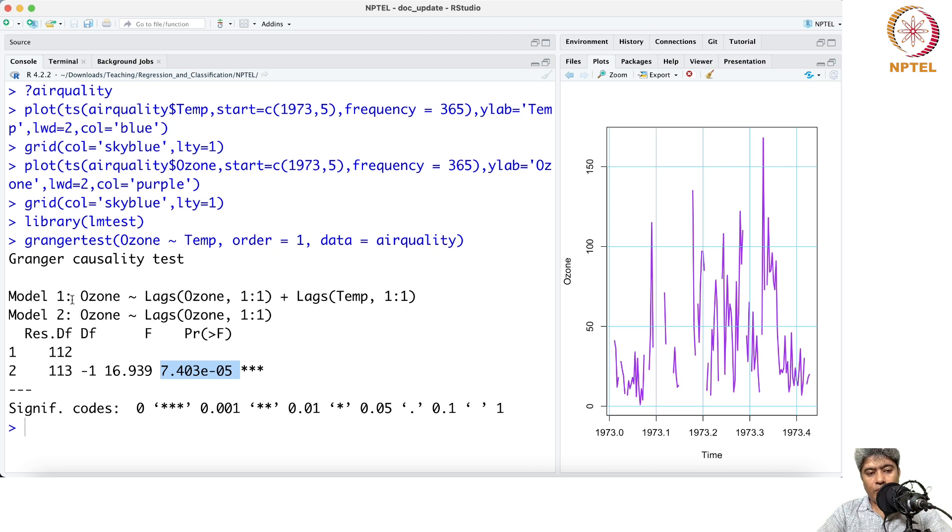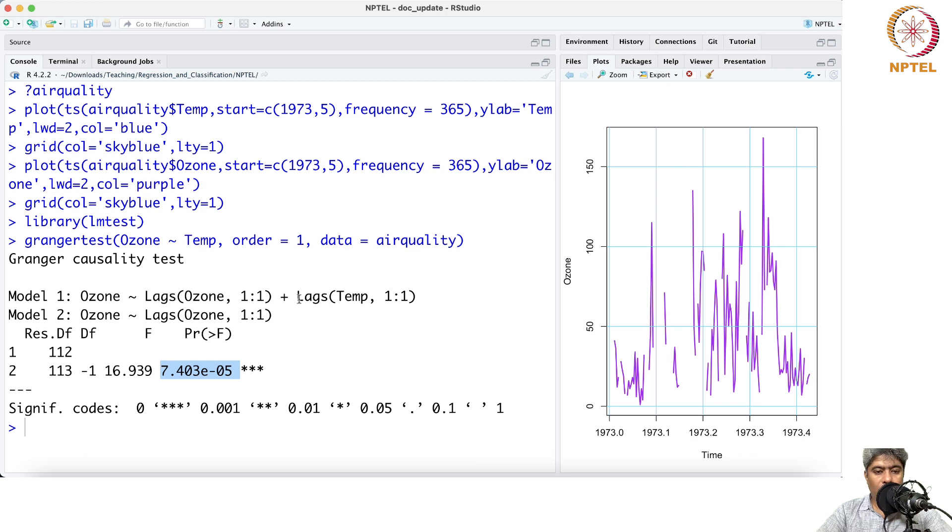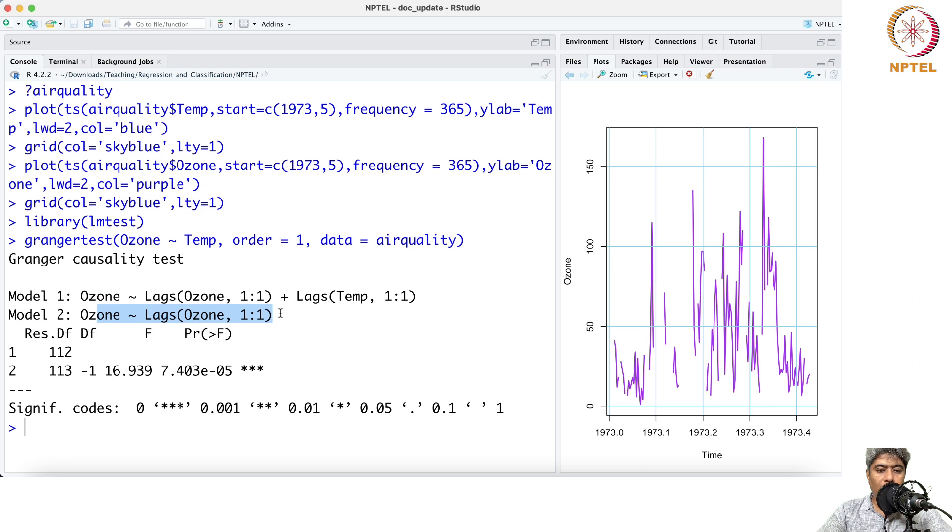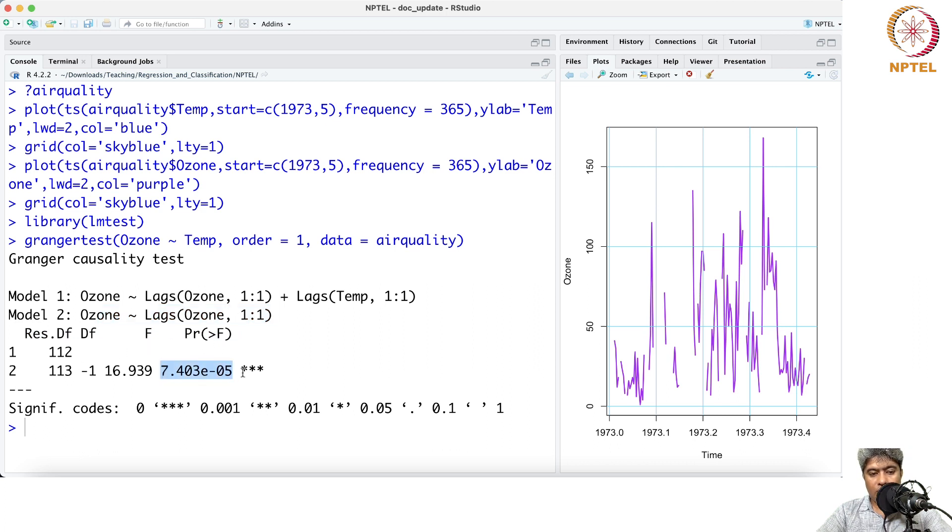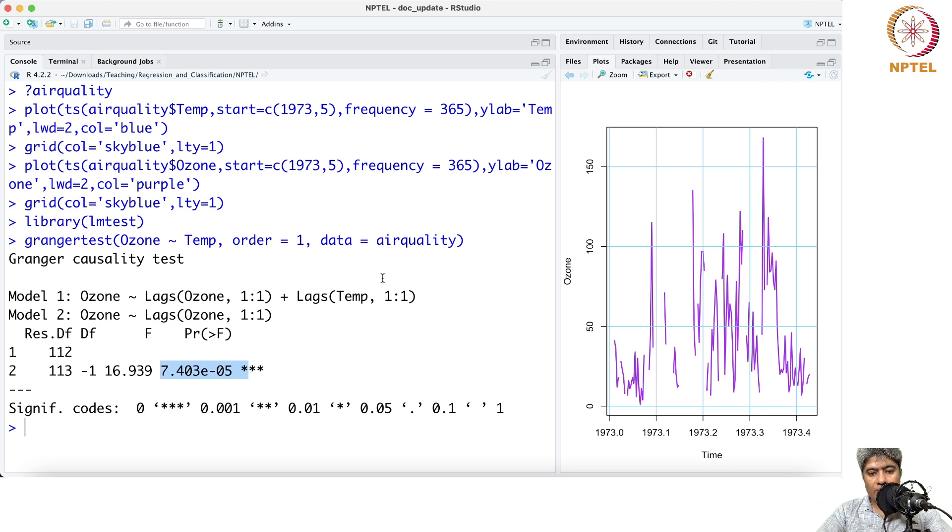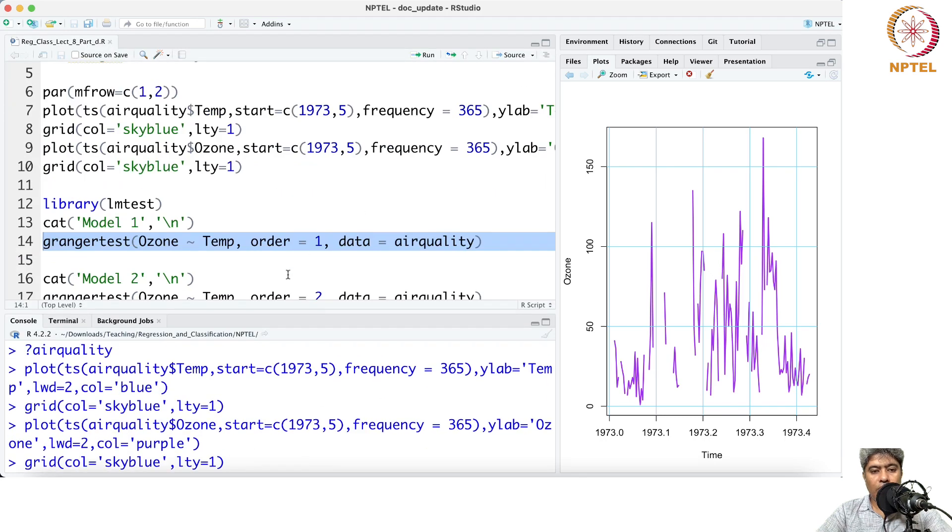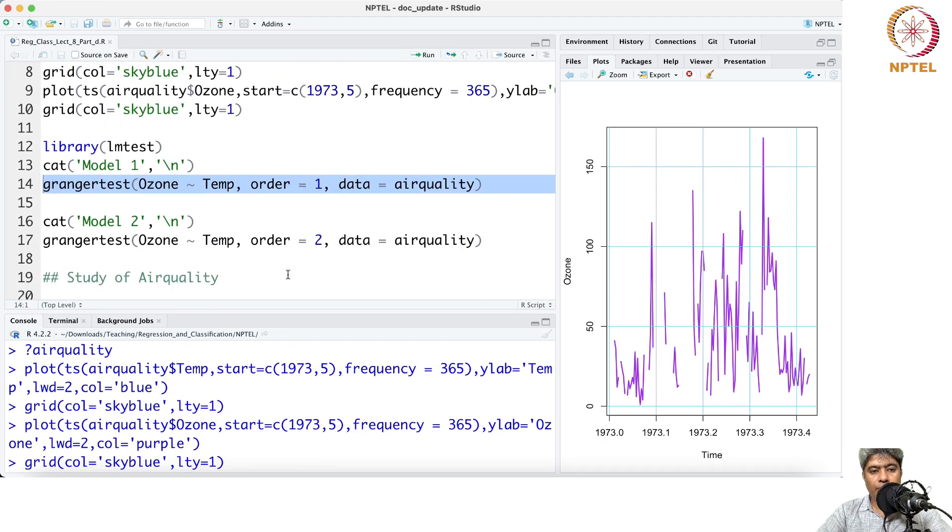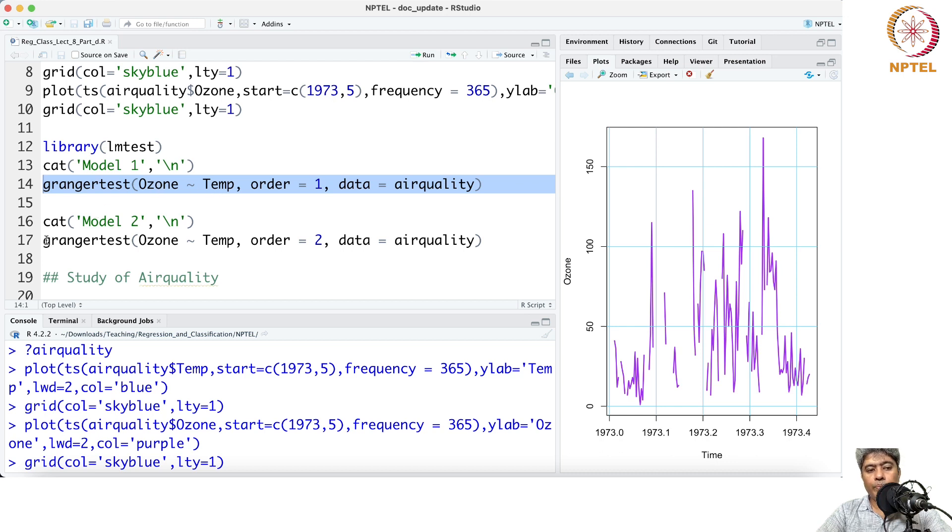Model one is ozone with lag one ozone and lag one temperature, and then the second model is only the null model. It did a test whether the lag model has effect or not, and it says that the null model is not right. So that means temperature does have an effect on ozone.